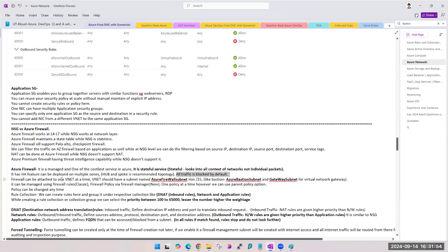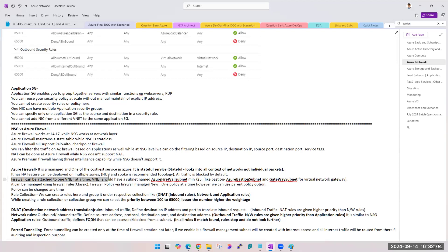Firewall can be attached at the VNet level — that is the second difference. Where can we attach NSG? On subnet level or NIC level, not VNet level. So NSG attaches at subnet and NIC level, whereas firewall attaches at VNet level.